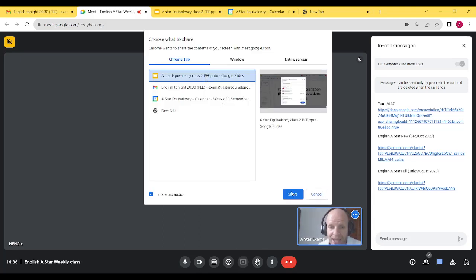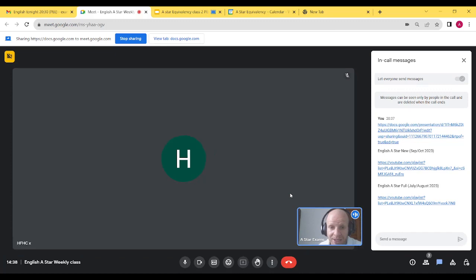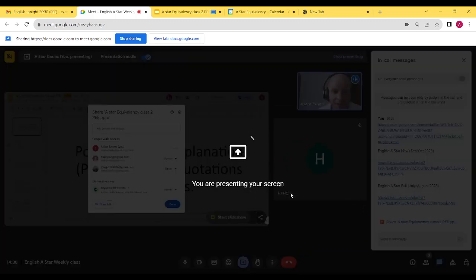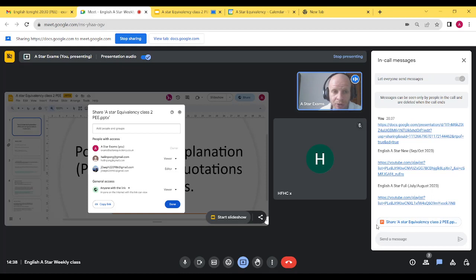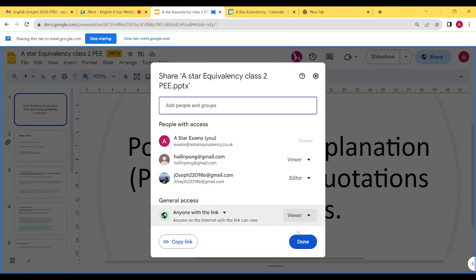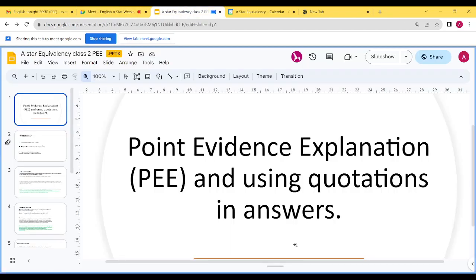If you've got any questions at any point, please don't hesitate to ask — either write them in the messages or put on your microphone, given it's not a busy class tonight. What we've called this lecture is 'Point Evidence Explanation and Using Quotations in Answer.' Point evidence explanation is a simplification, a way of remembering the general idea of what you do in this exam.